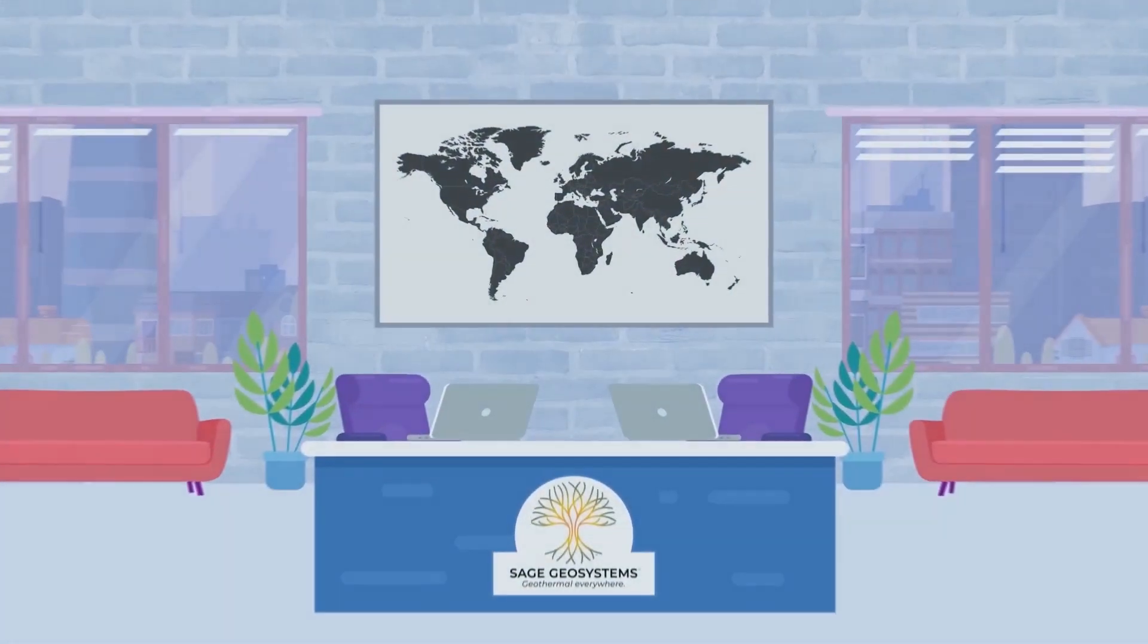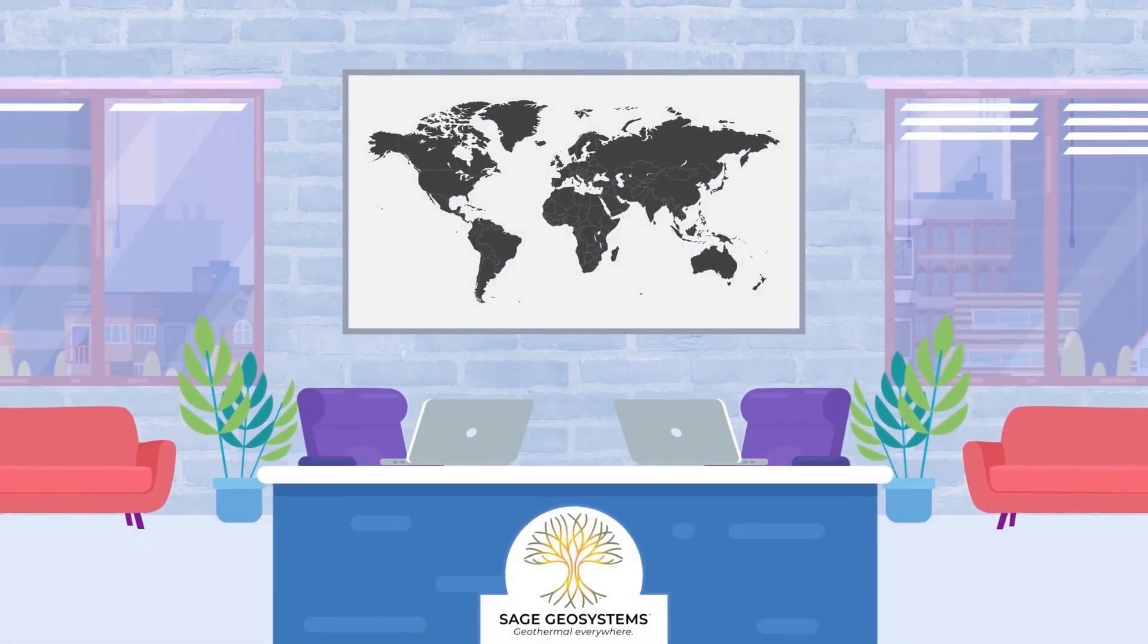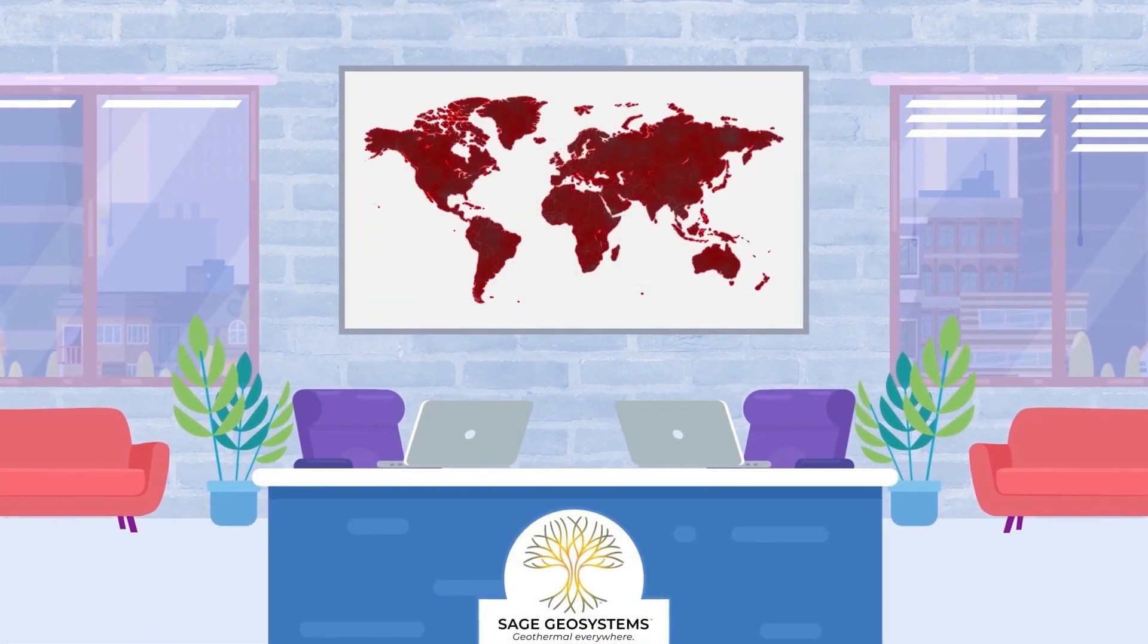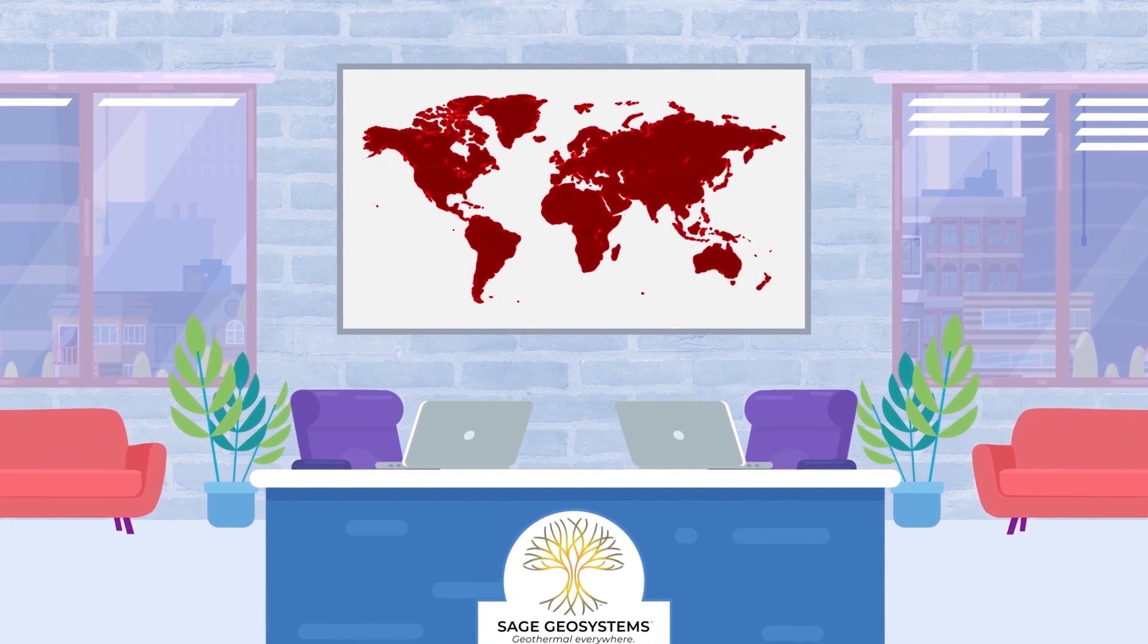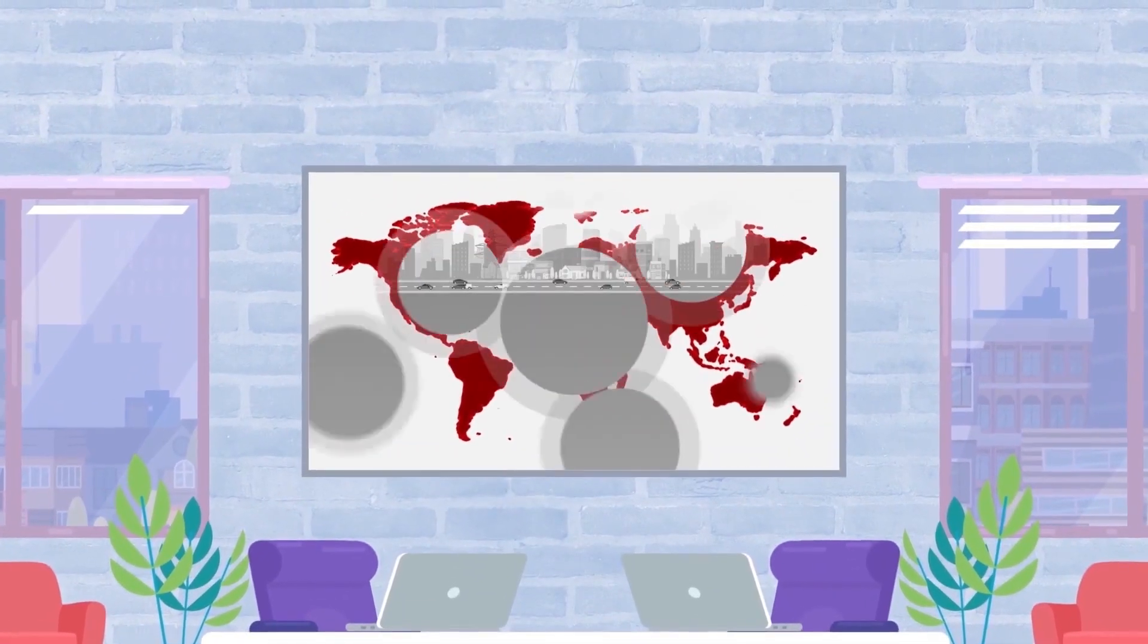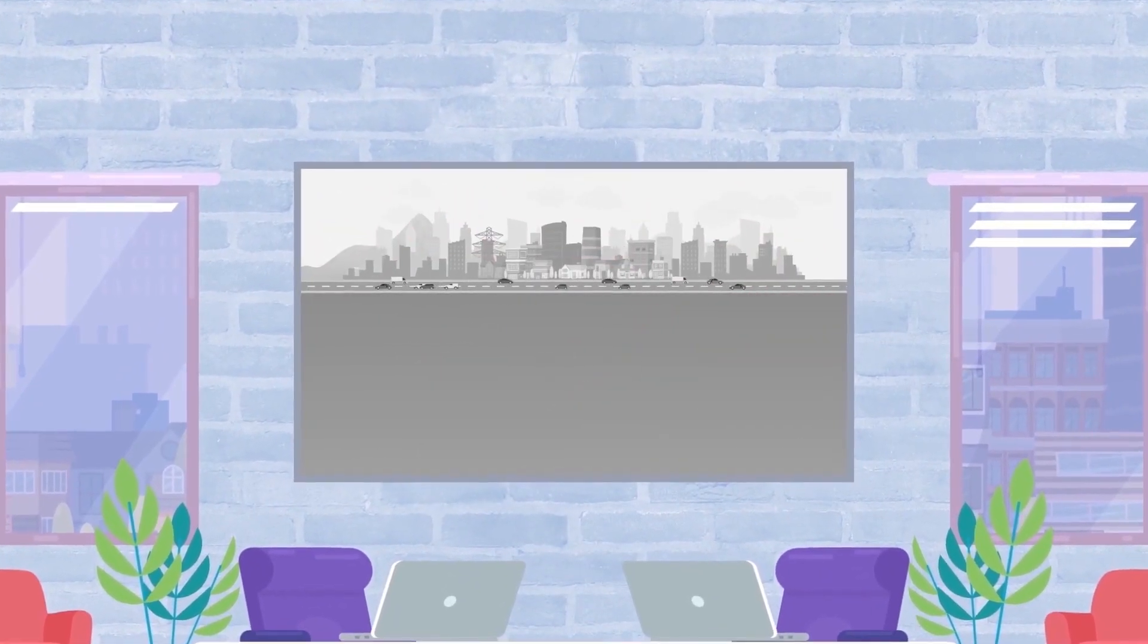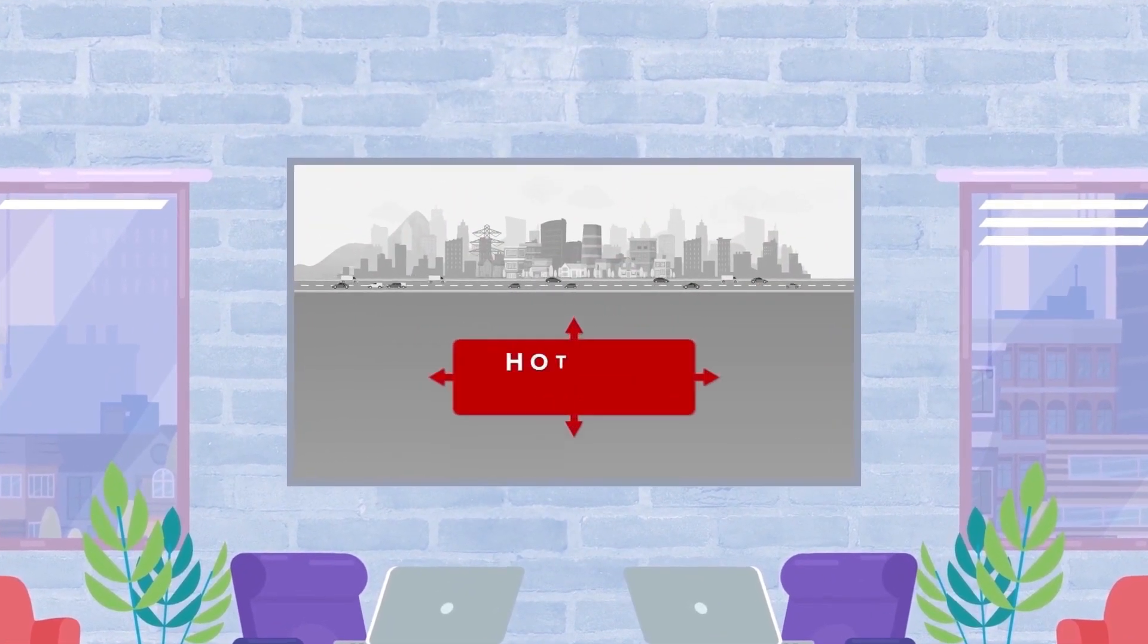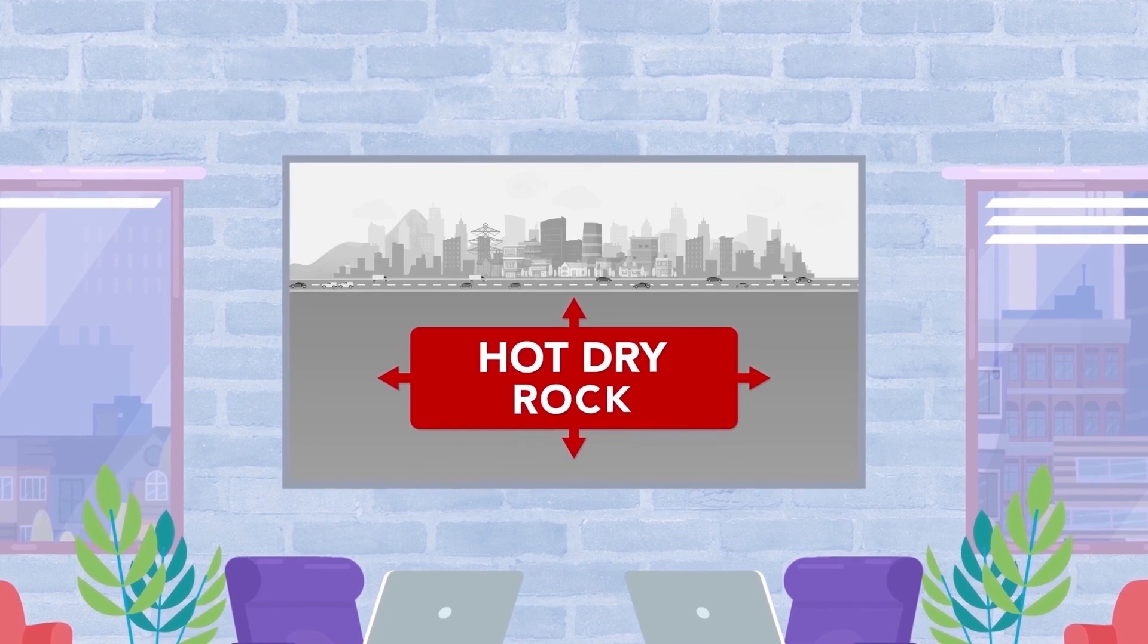At SAGE, our vision is to make geothermal energy available everywhere, which means solving the challenge of harvesting energy from hot, dry rock formations.